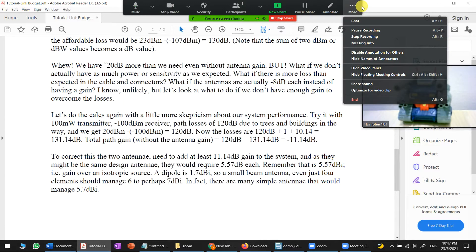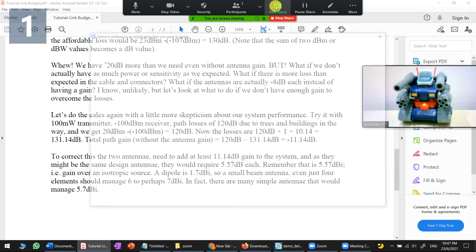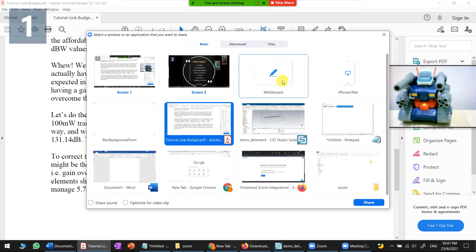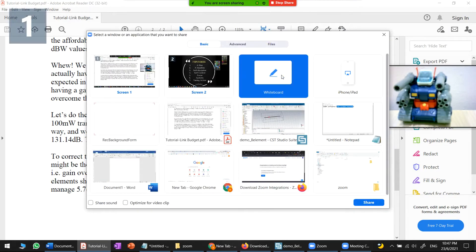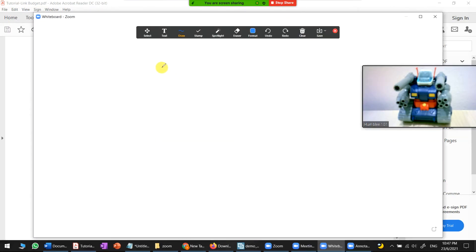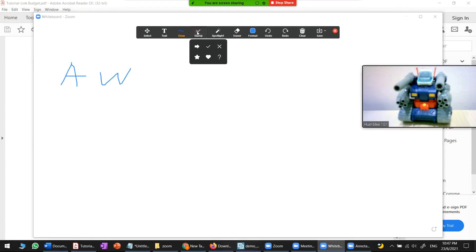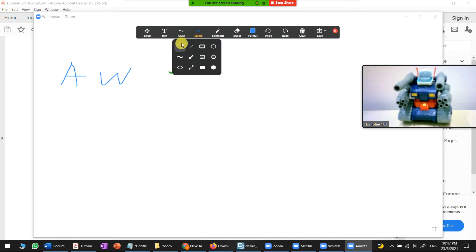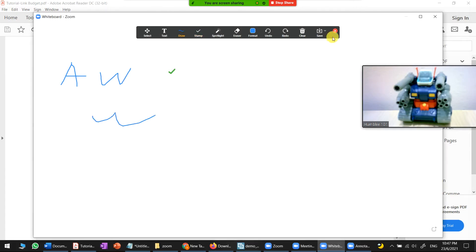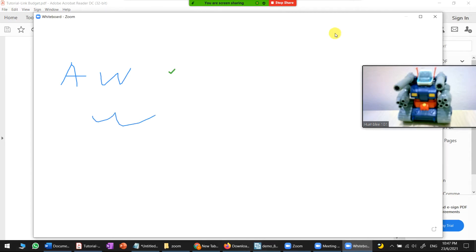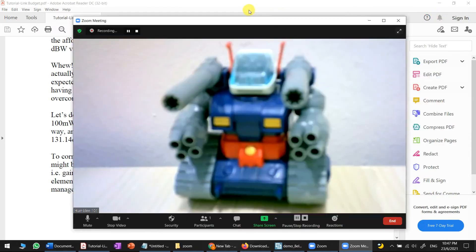You can also share a whiteboard. Click on the whiteboard option to switch to it. You can do drawings to explain your results, and there are also stamp and text tools available. Typically the drawing tool is used most.